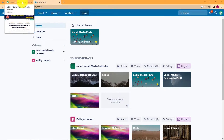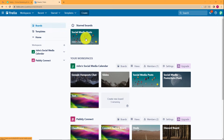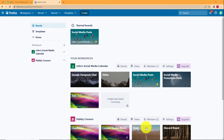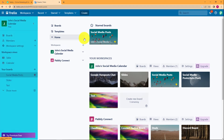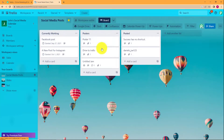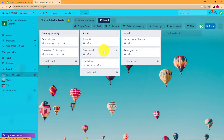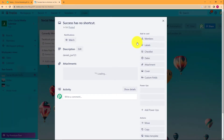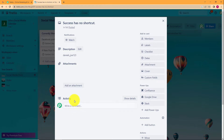In this video we will learn how to send email notifications about any comment added to your Trello card. This is my Trello account — you can see various workspaces created for different purposes. For example, I'm working on the social media post workspace, which has different lists, each containing different cards. I'll take a random card called 'Success Has No Shortcut' from the posted list.